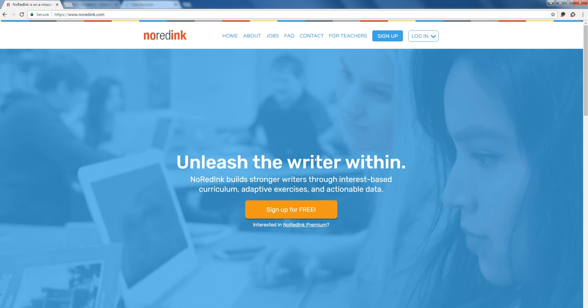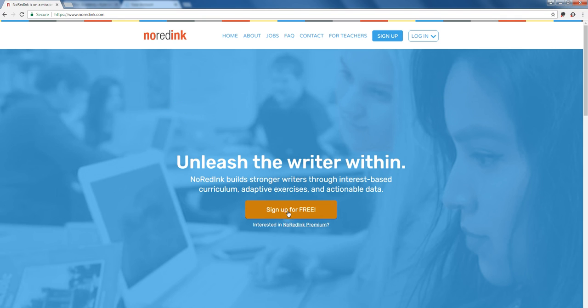Now for a student, students go to the same place NoRedInk.com their first time. They click sign up for free. As a teacher my tip would be also post a link to this on your website if you can. Students remembering URLs is a little tricky. If they can do it in the context of a place they go regularly it's way easier.